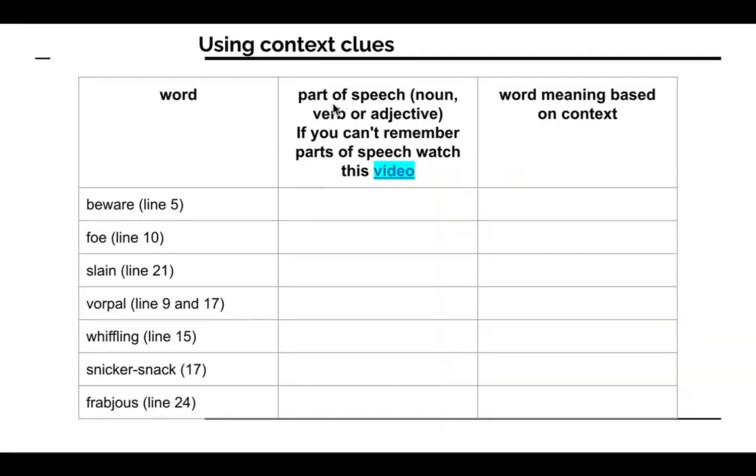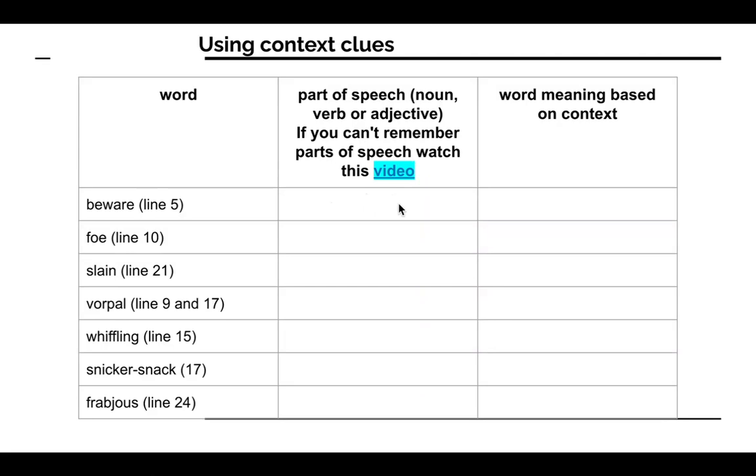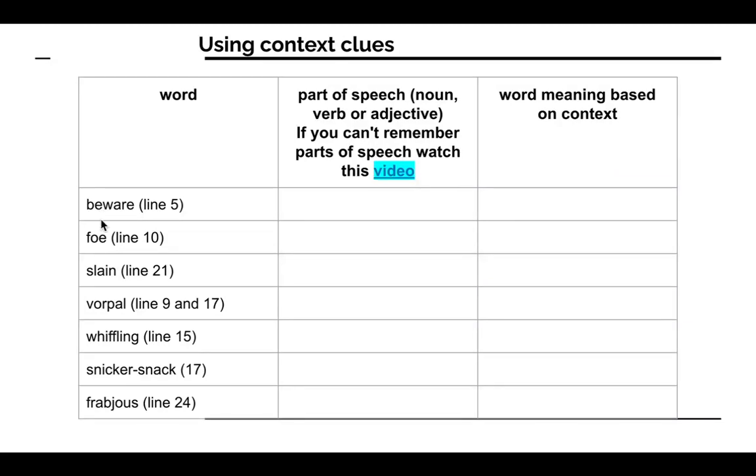You will need to figure out if these words are a noun, a verb, or an adjective. And if you are not for sure what a noun, verb, or adjective is, watch this video that I linked here. In each box here, you will go ahead and type if the words here are nouns, verbs, or adjectives. In the last box, you are going to figure out the meaning of beware, foe, slain, and so on by using context or the other words that are in the line. Those words around these other words here will help you to figure out what the words mean.